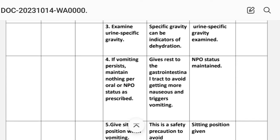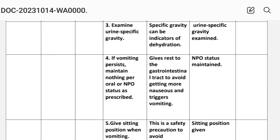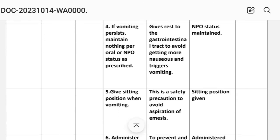Intervention number three: examine urine specific gravity. Rationale: specific gravity can be an indicator of dehydration. Implementation: urine specific gravity examined.